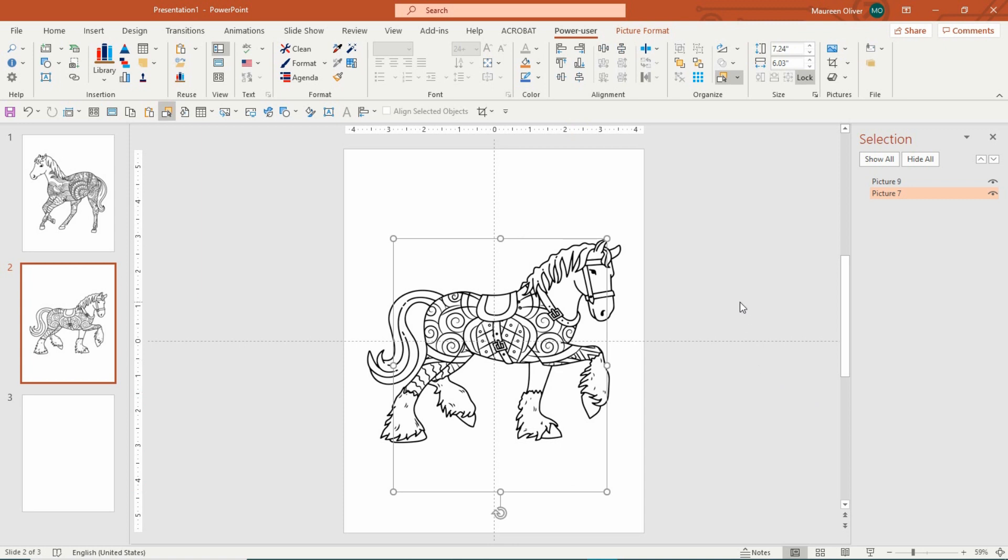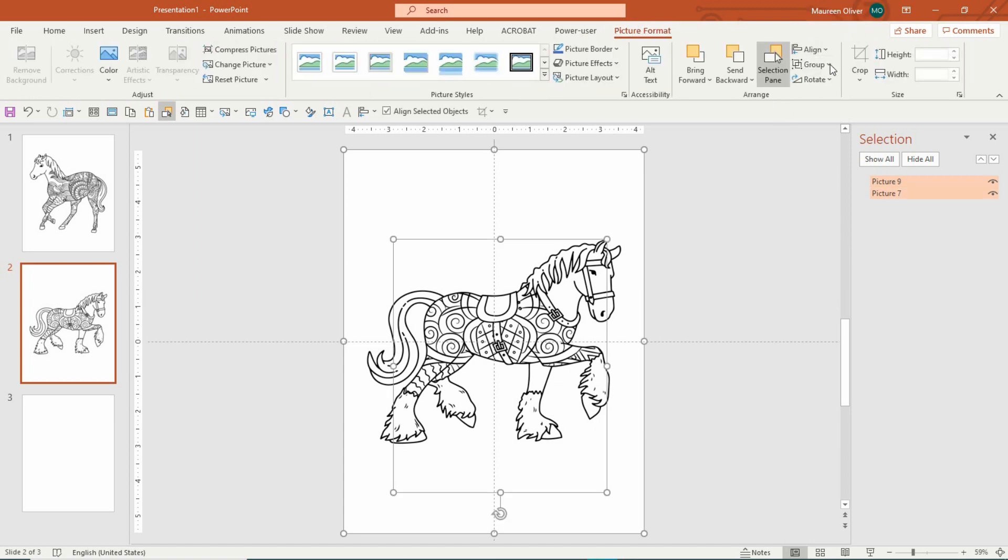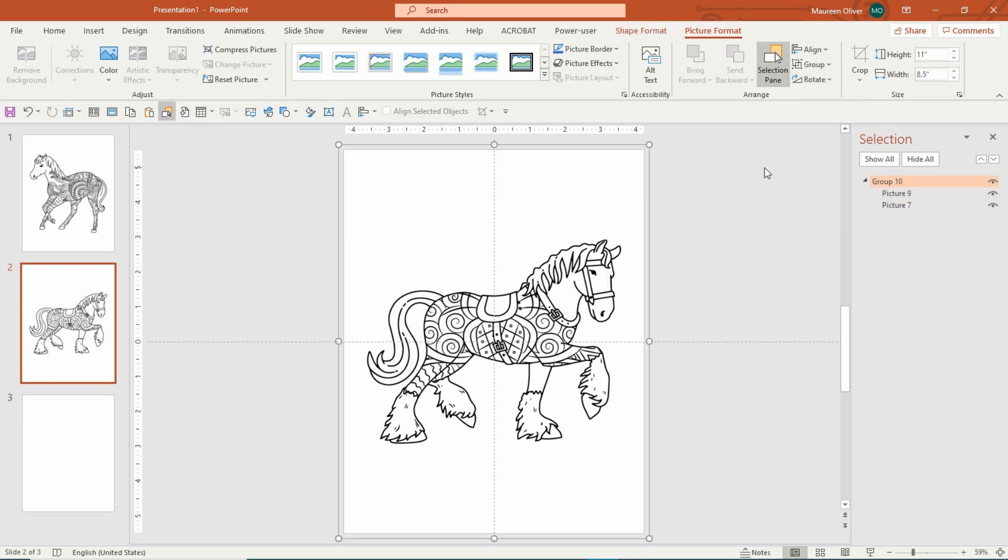So I'm going to come over and select both of my pictures. Go to picture format and group. Here you go.